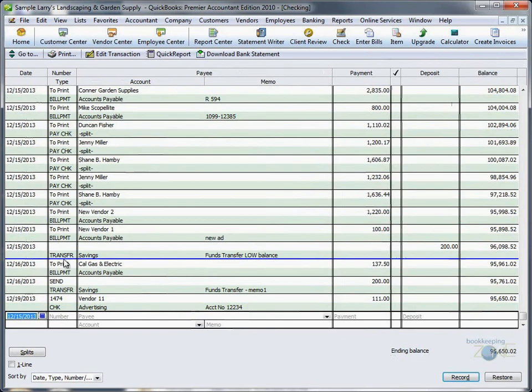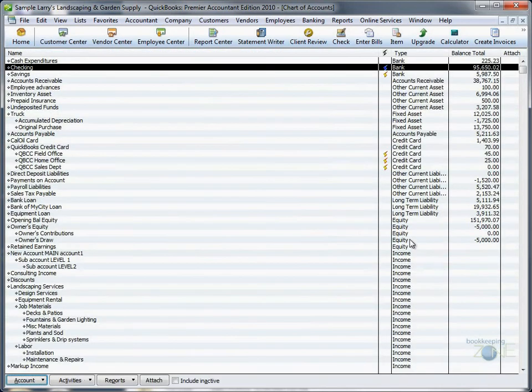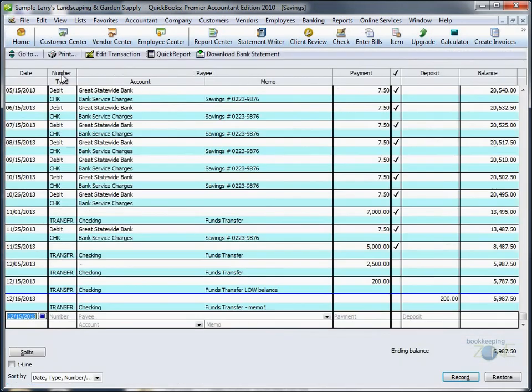If you go to your chart of accounts and your checking account, you will see this transfer clearly marked as a transfer, where the money is coming from your savings. We marked it as Low Balance, and it will be booked as a deposit to Checking.